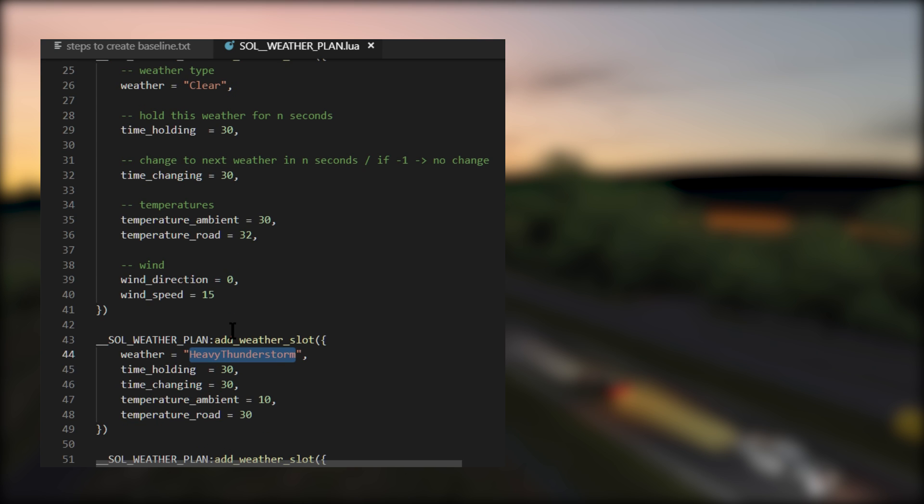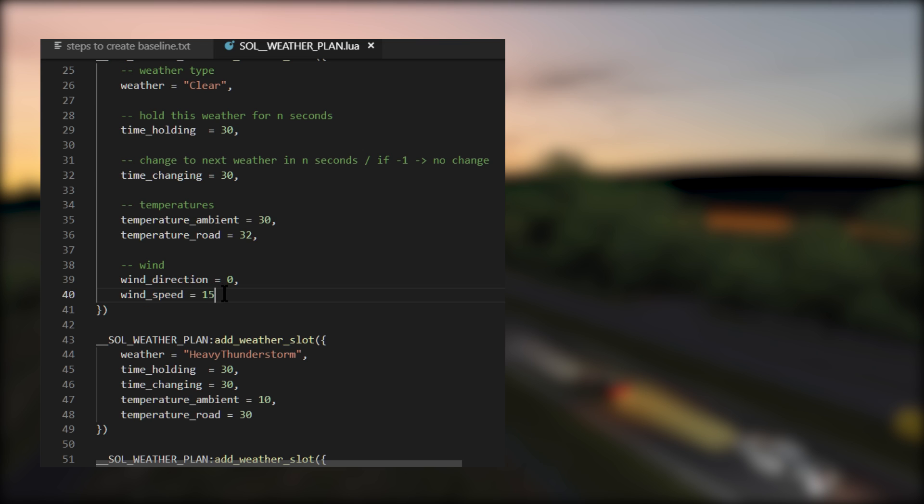You'll also notice there are a couple of extra options here. Wind direction, which is in degrees to north. So zero is pointing north. And then there's also wind speed, which is measured in kilometers per hour, 15 kilometers per hour in this particular weather slot.